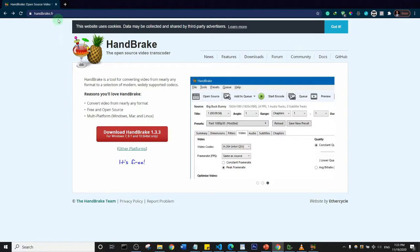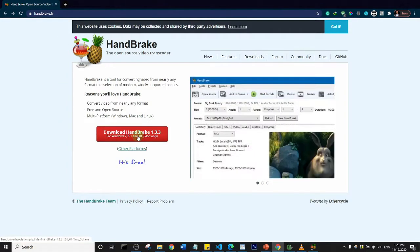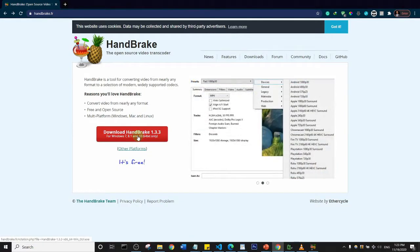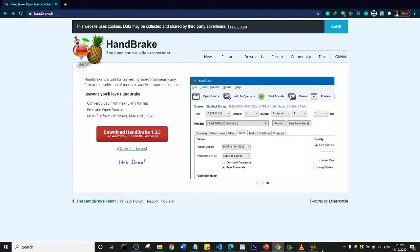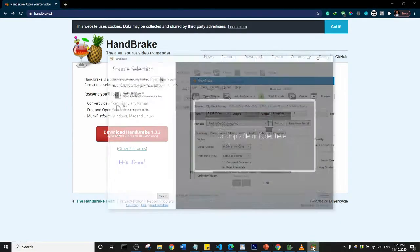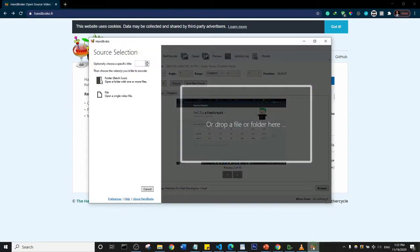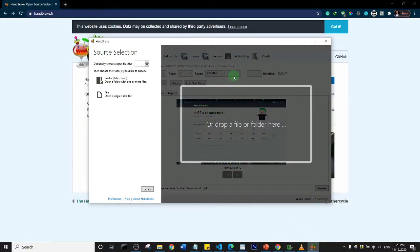Just go ahead and download it depending on your platform. If you use Windows, Mac, or Linux, you can select your platform and download. I'm just going to open the interface for the software. This is what it looks like, quite simple.